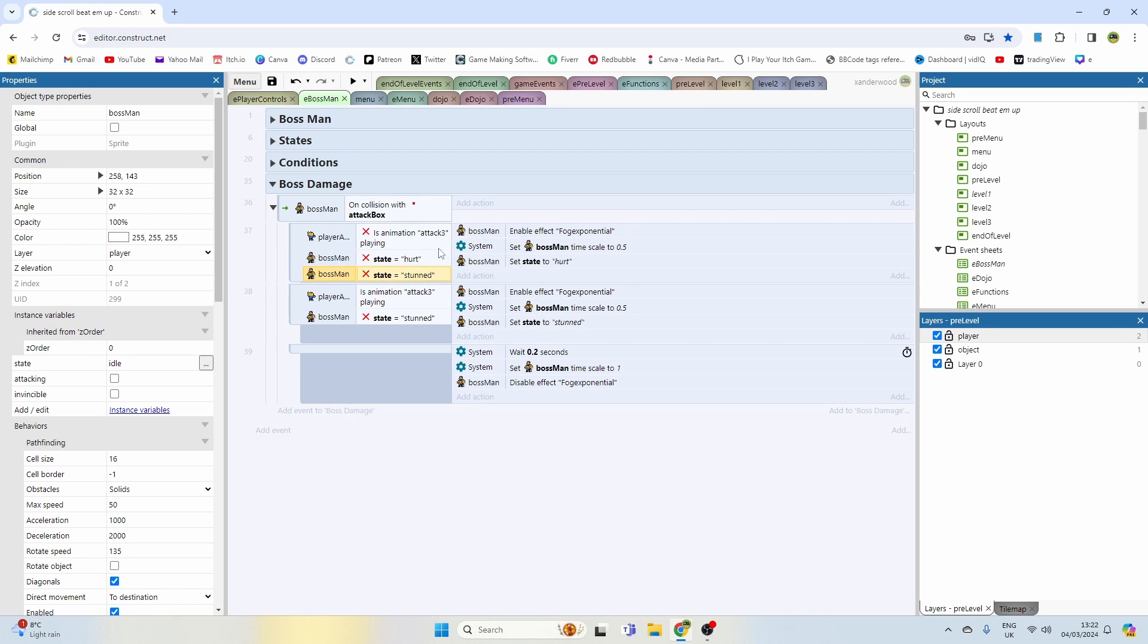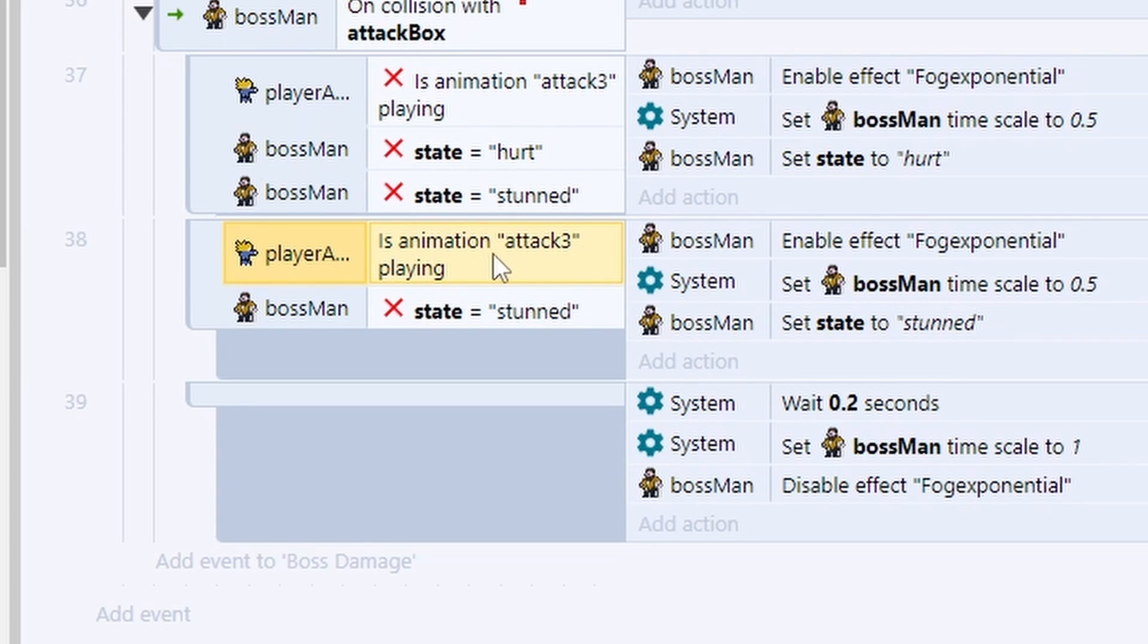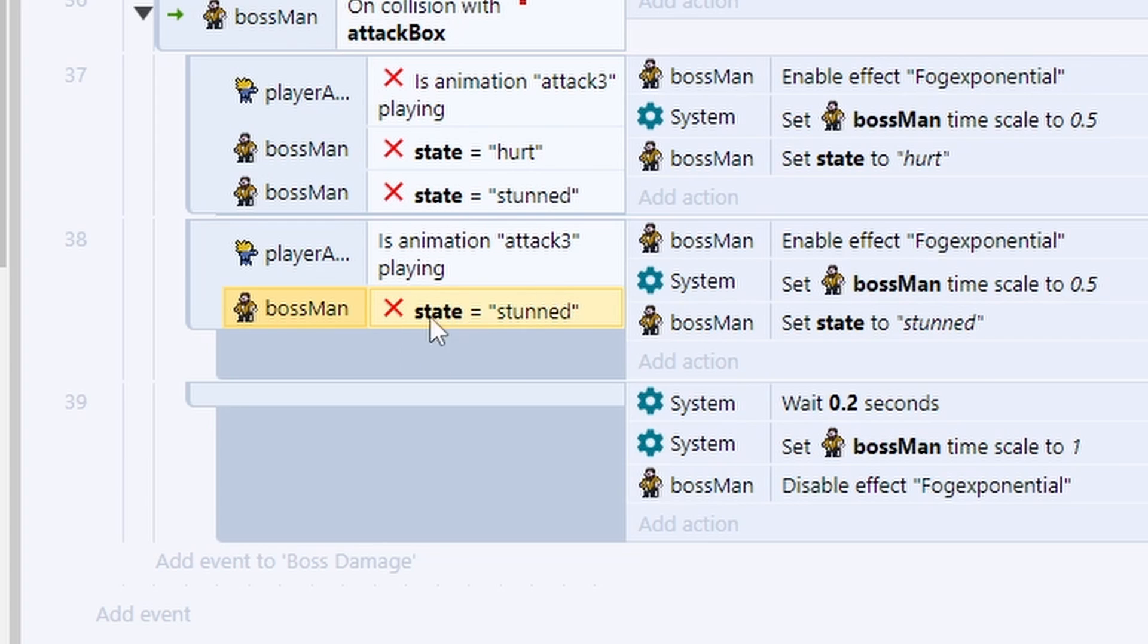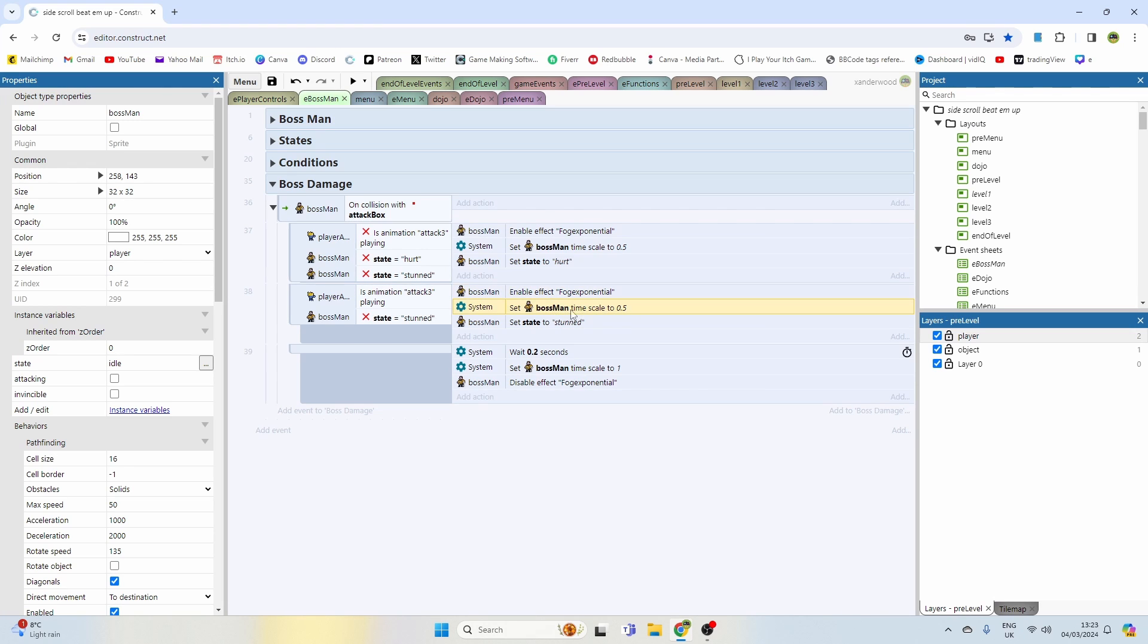If the player is in the attack three animation, so he is doing the kick, when that collision box hits him, we're going to set his... if he's not already set to stunned, we are going to set him to stunned. We're going to display the fog exponential, slow him down, and then we're going to wait 0.2 seconds, set his time scale back to one, and then we're going to disable the fog exponential effect.